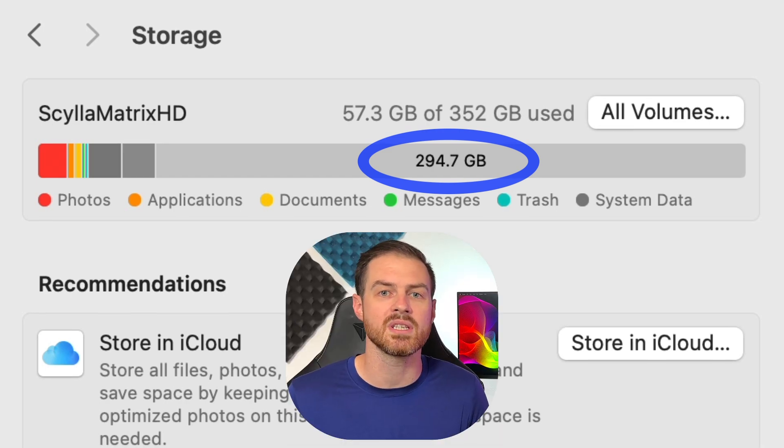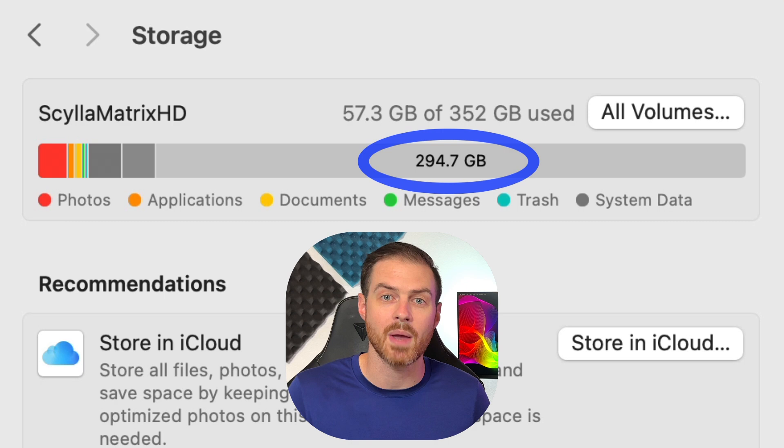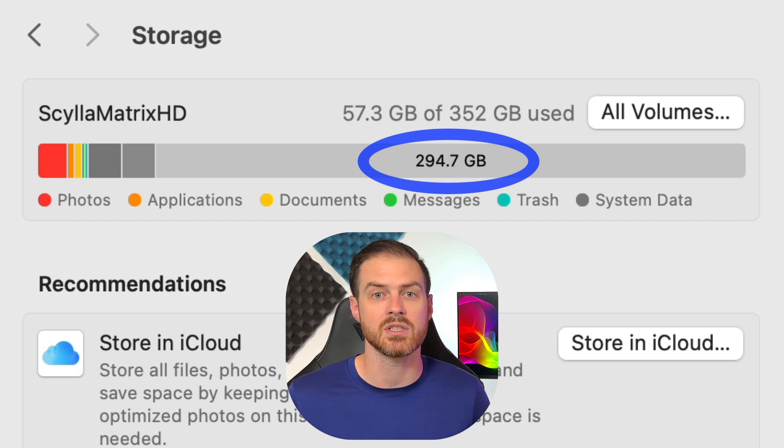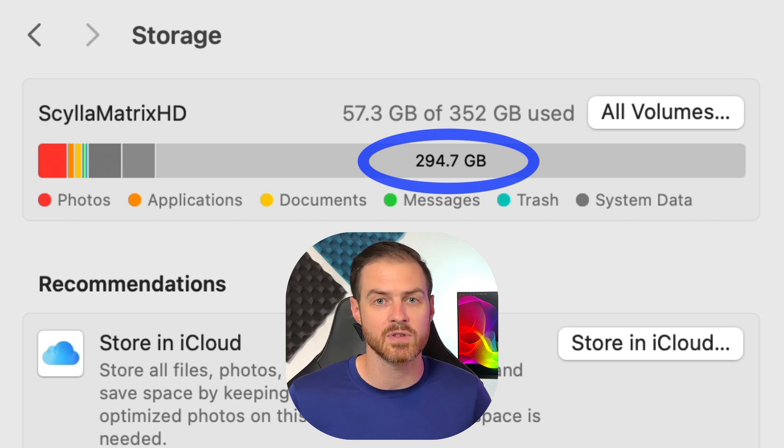This is another reason why it's a really good idea to wipe that hard drive clean while you do the install, because then you know you'll have enough space to install it.